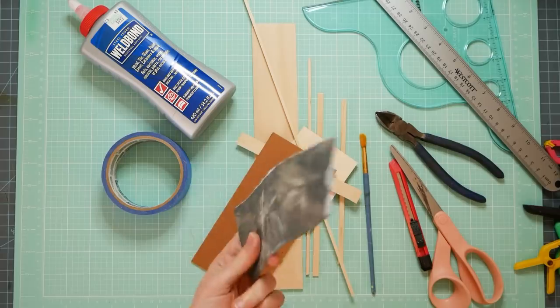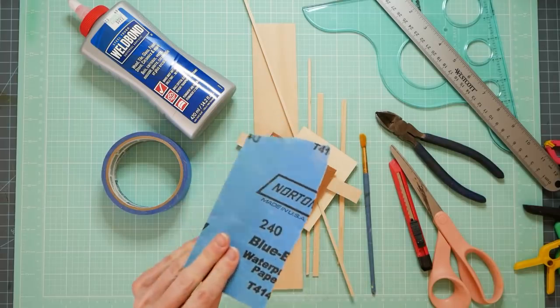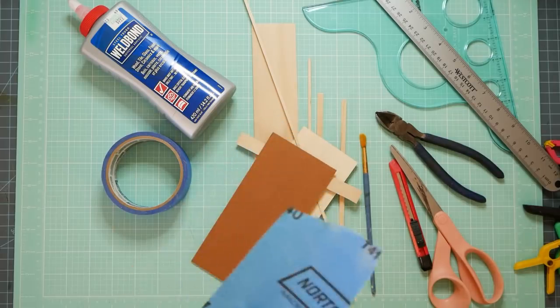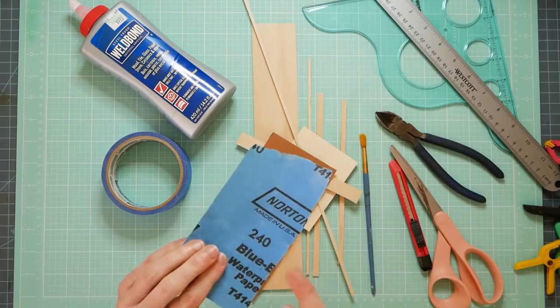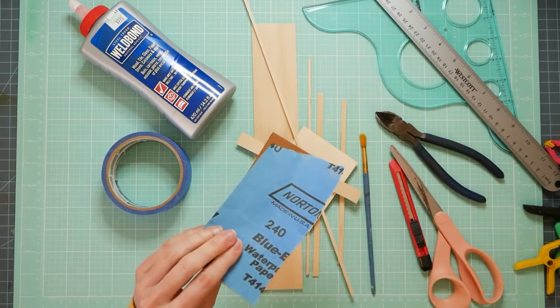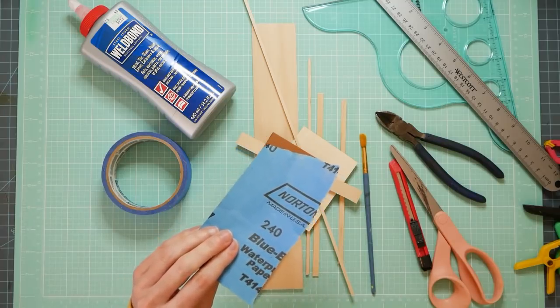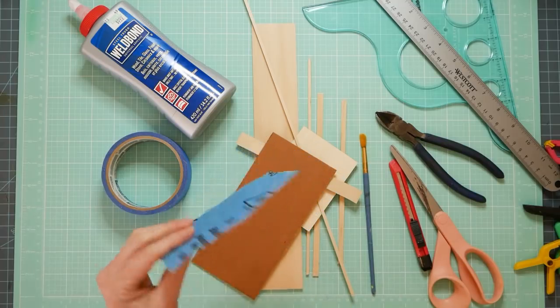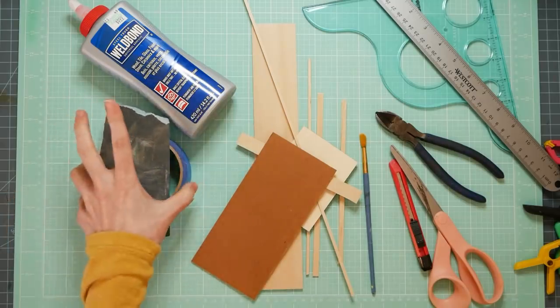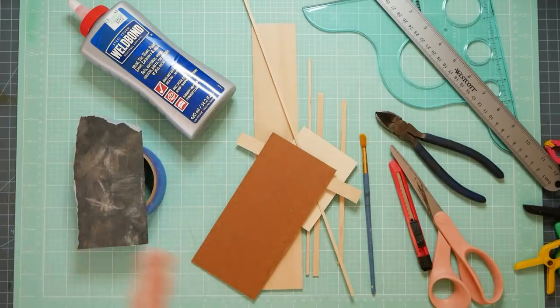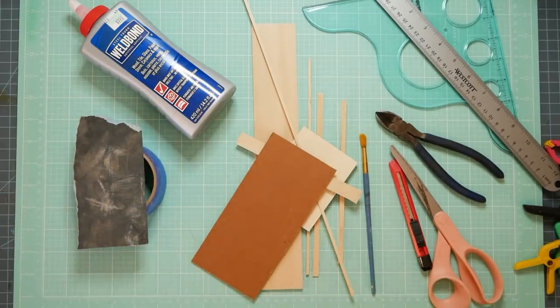Sandpaper is going to be your best friend. Fine grit, coarse grit, I used 240, 400, and I probably even have a scrap of 80 grit around here too. Real coarse stuff.